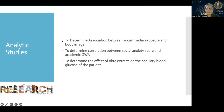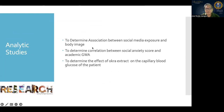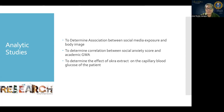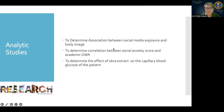For analytic studies, you are looking at inferences. Examples of objectives used for analytic studies include: to determine association between social media exposure and body image; to determine correlation between social anxiety score and academic performance; and to determine the effect of okra extract on the capillary blood glucose of patients. If you have these types of objectives, you are not describing anymore — you are looking at inferences. You have to identify what variables you are looking at to determine what statistical test is needed for your research.